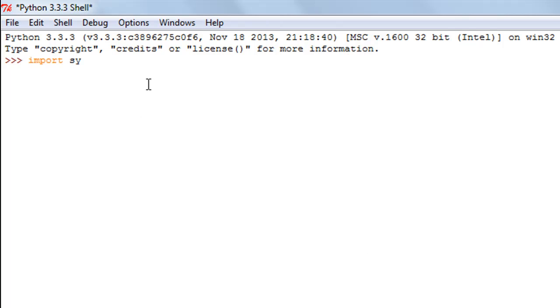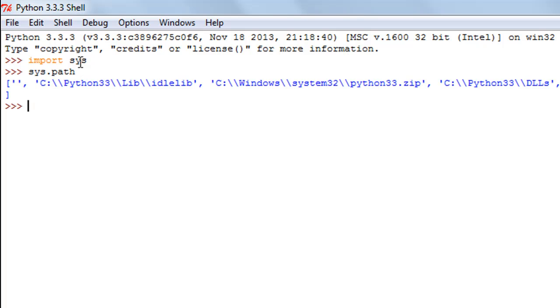Now I'll check out the value of the path variable in this module. When I execute this, I see that Python looks for modules in all these directories.